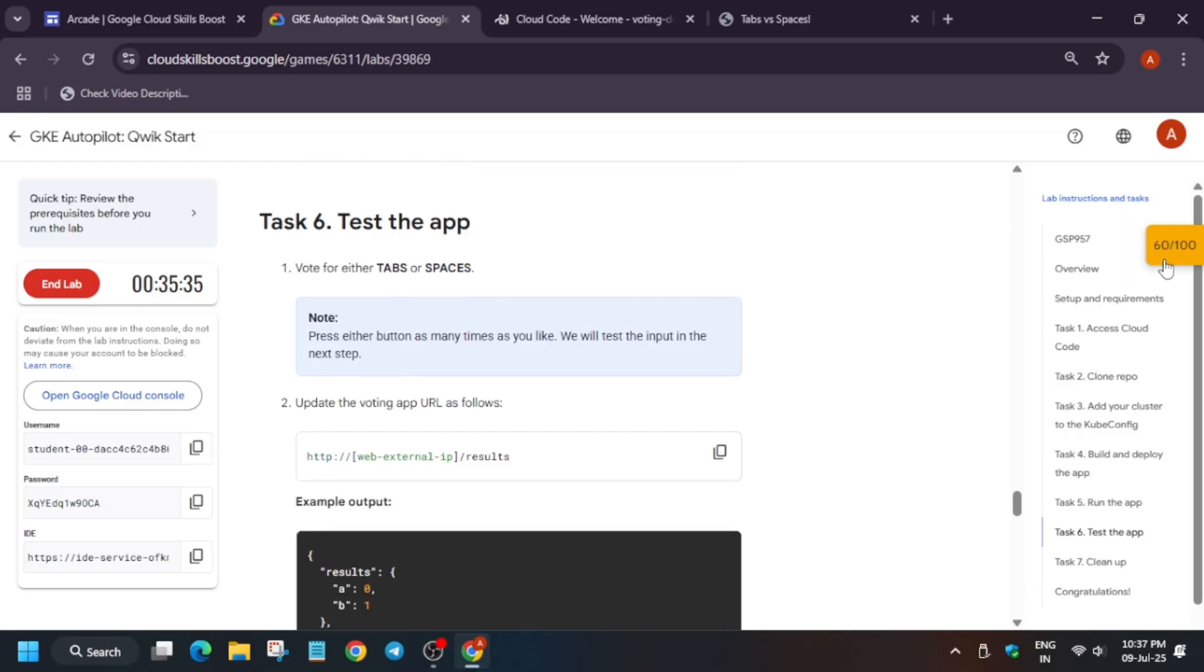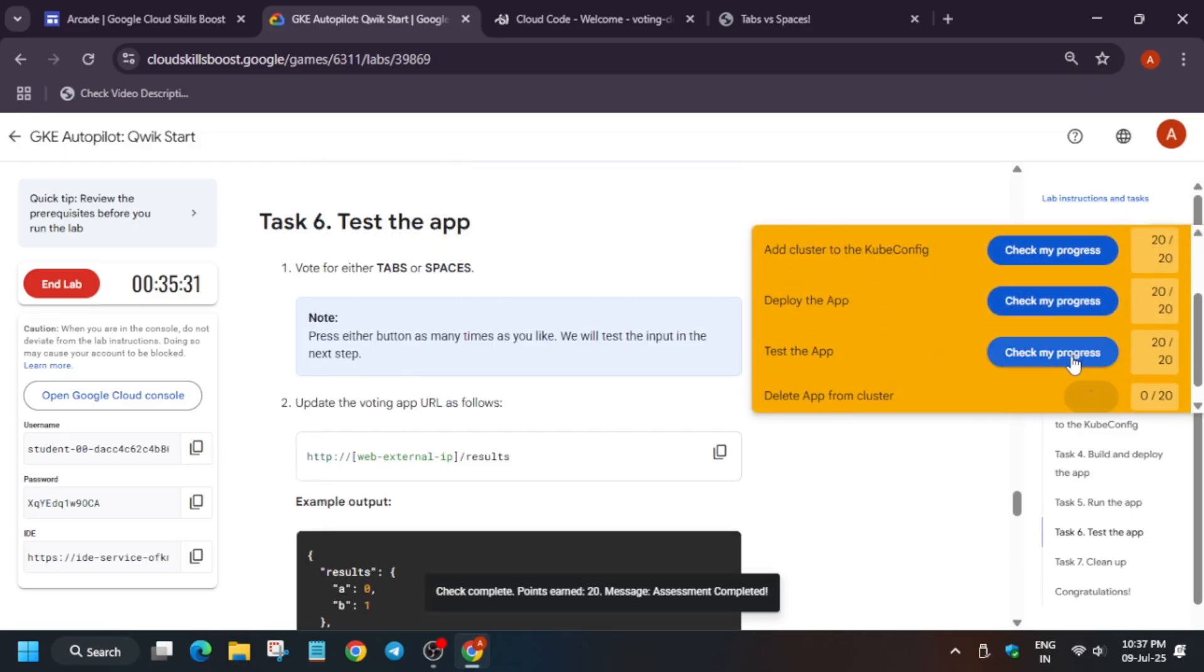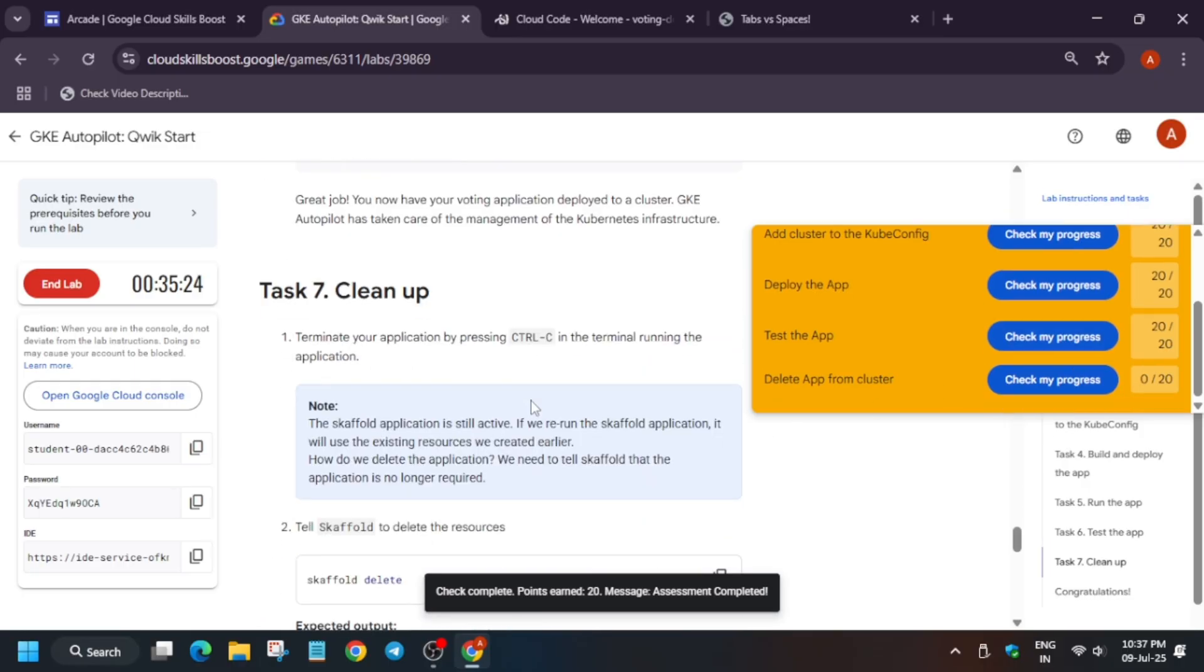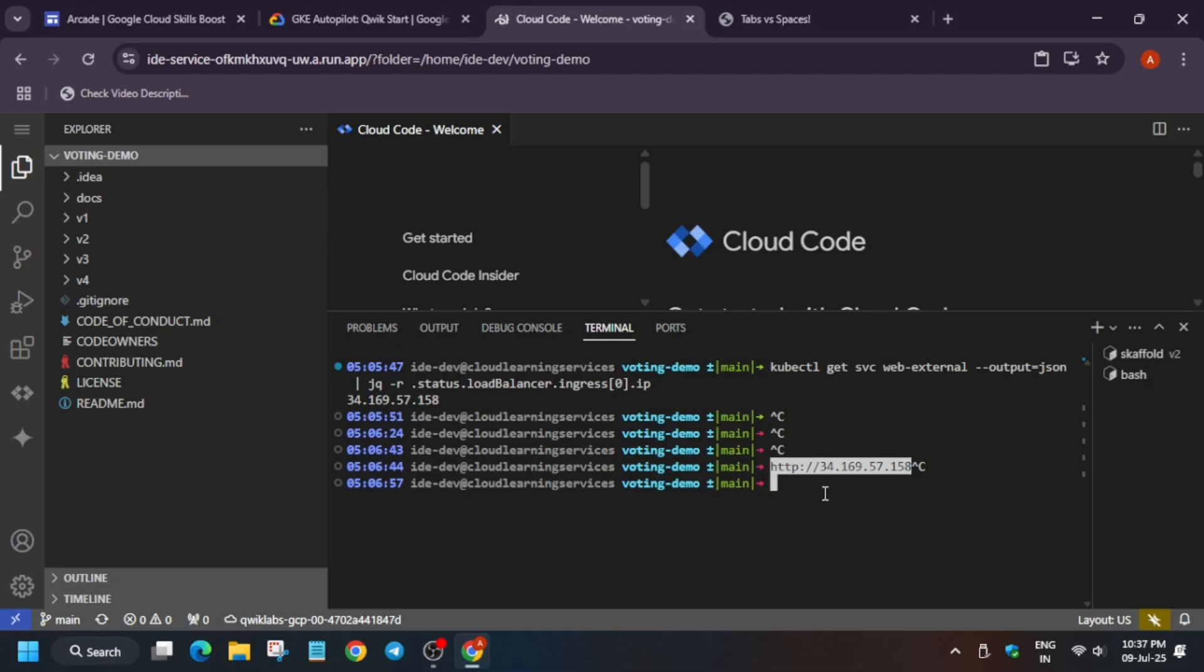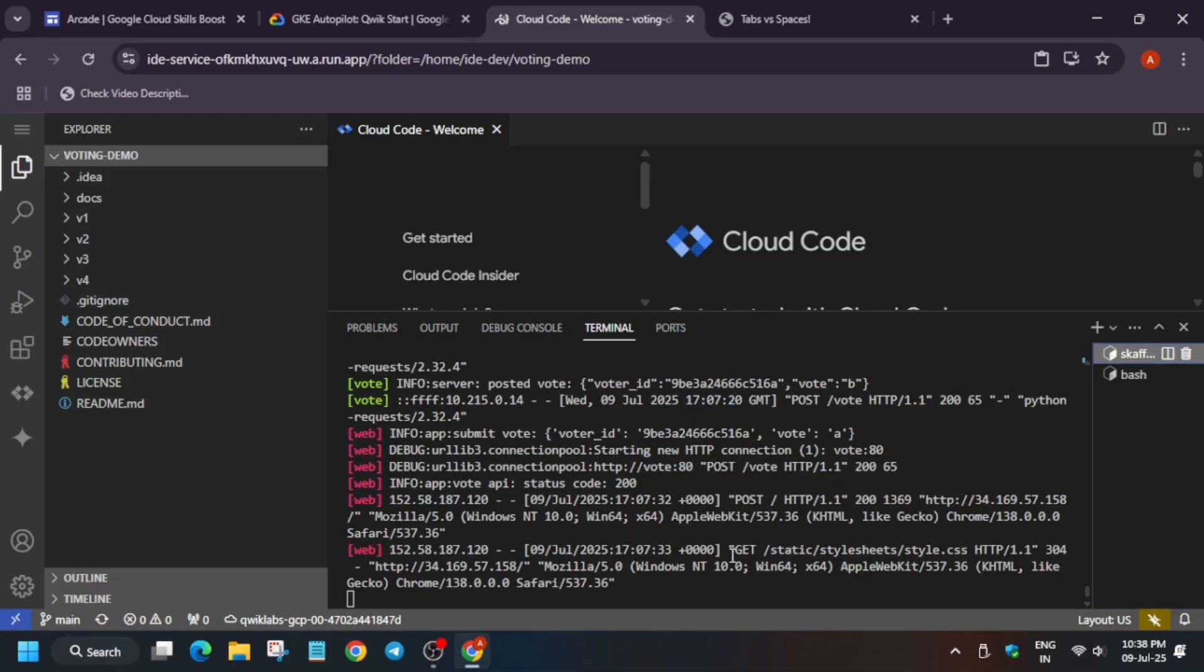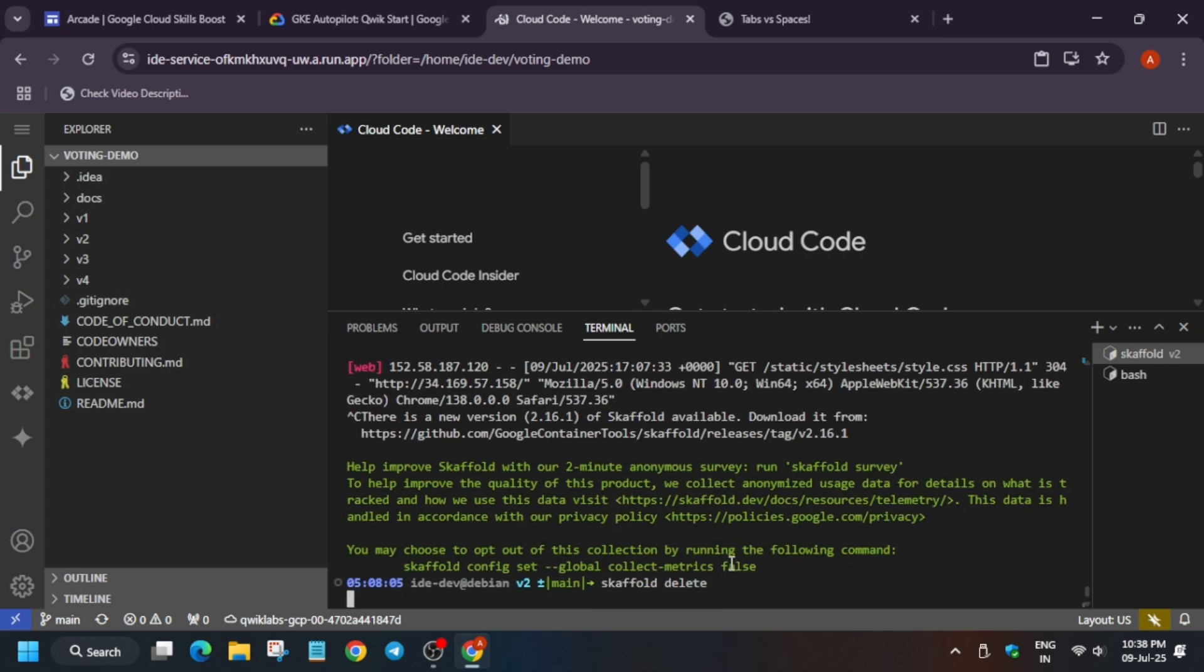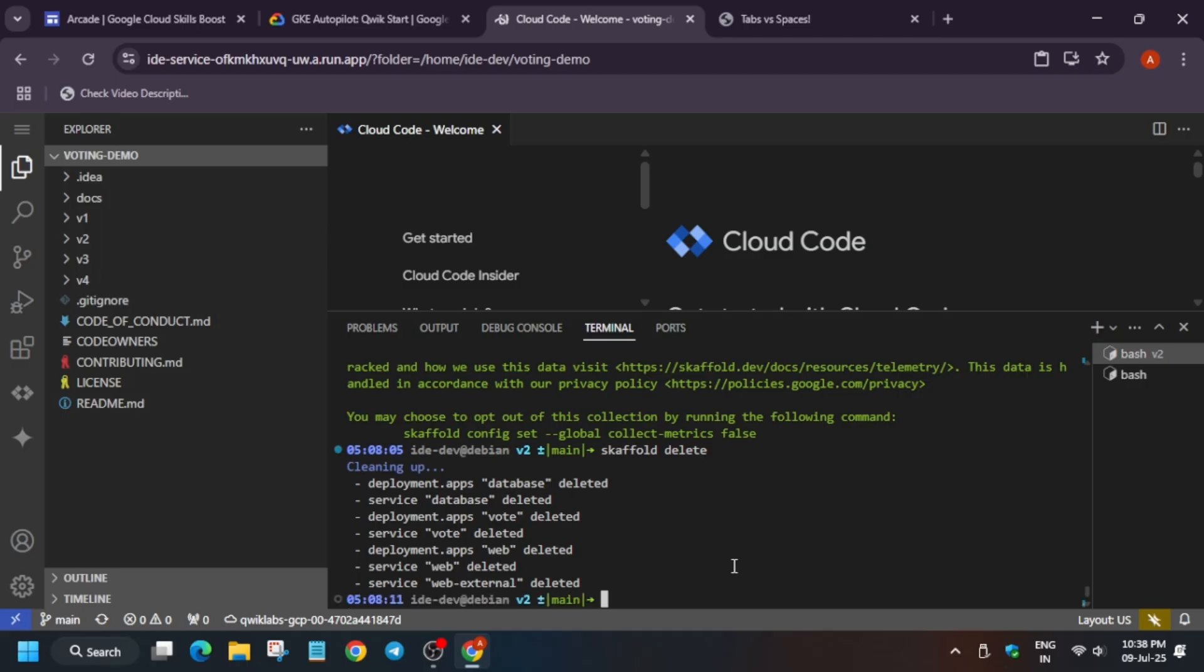Now next step is that we have to delete the cluster. So for that what you can do, we have to just run the cleanup command, copy it. Come to here and if you try to run the previous one you may face error. So from the here just click on this, use Ctrl+C to disconnect. Now paste it and just hit enter. Basically for pasting you are using right click.